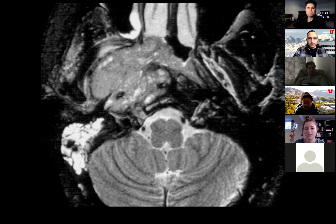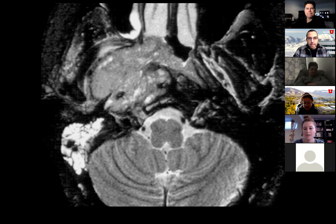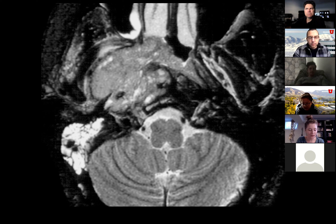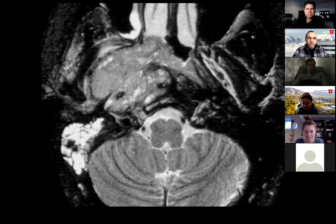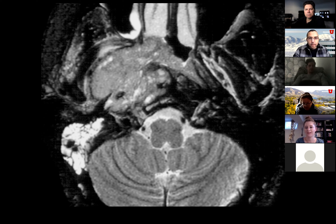We're looking at a T2 axial MRI. There's a large heterogeneous, heterogeneously hyperintense lesion centered in the right masticator space — or actually transpatial, but centered in the right masticator space.